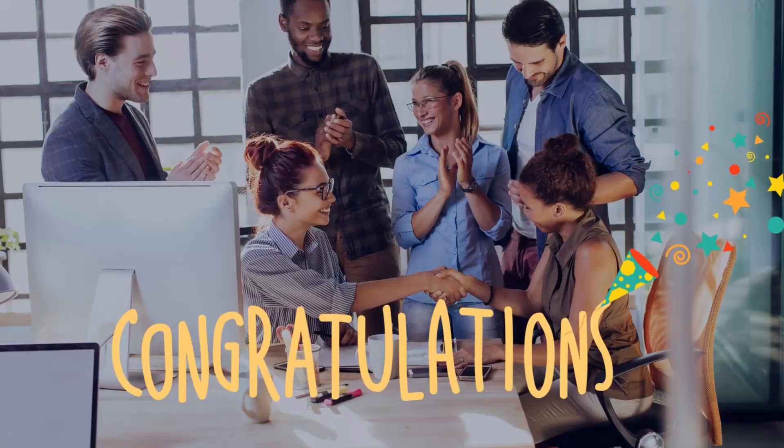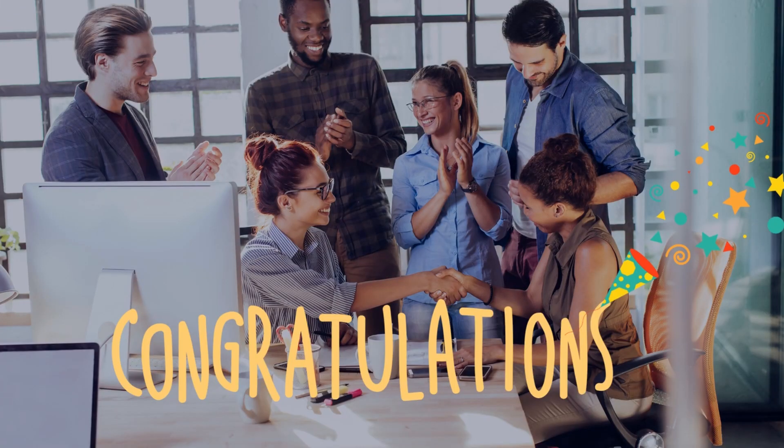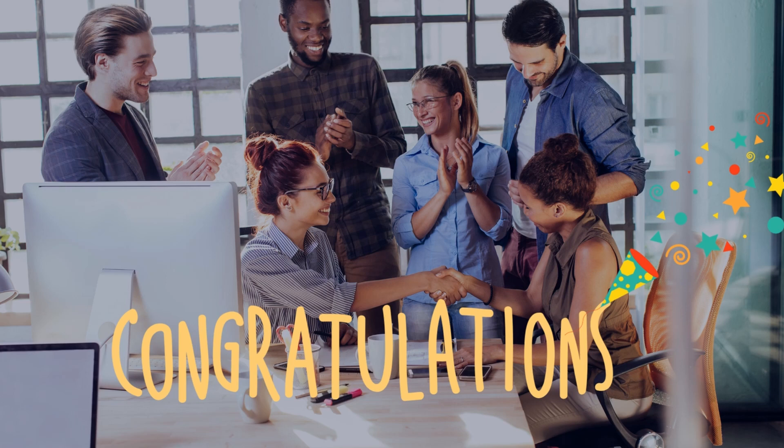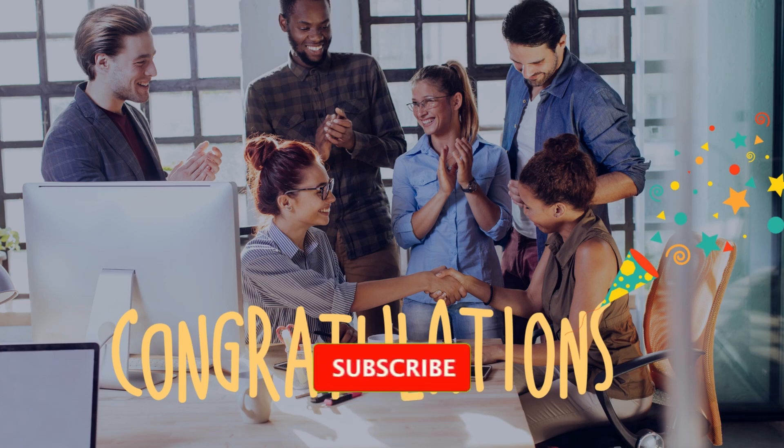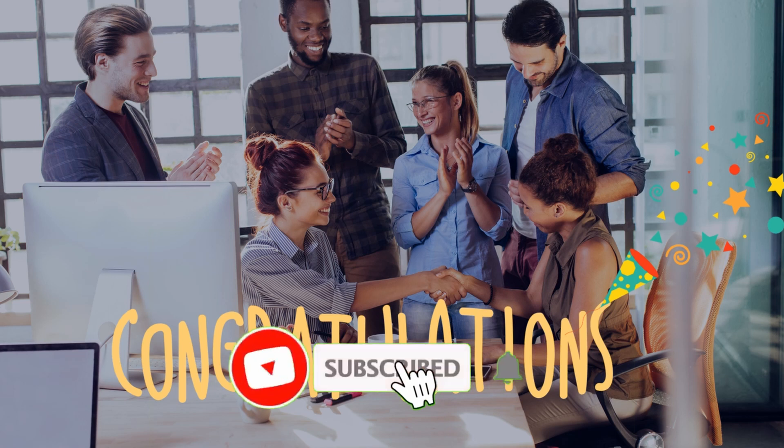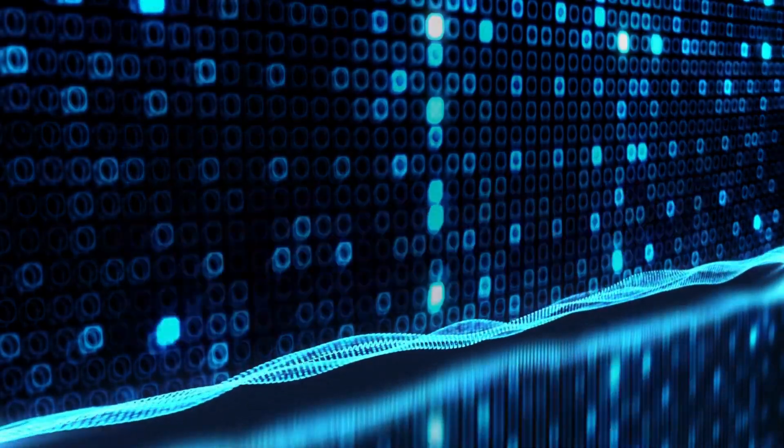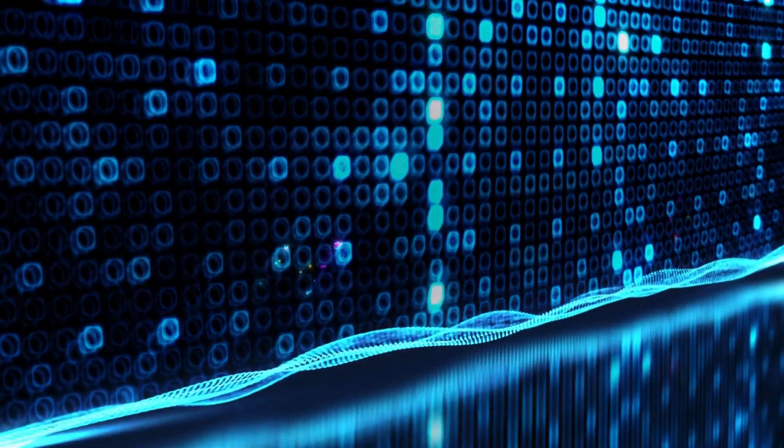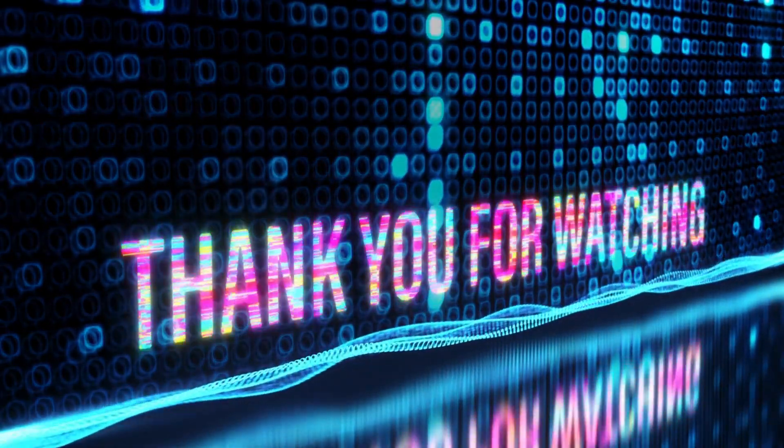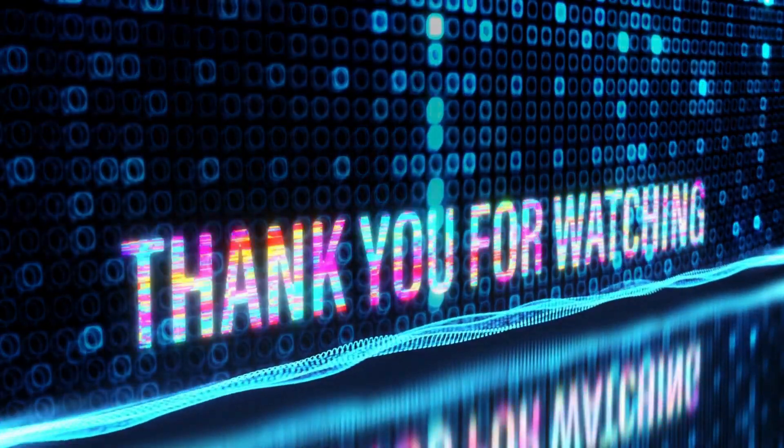Congratulations! You've successfully learned essential methods, powerful techniques, and even some advanced tips to supercharge your Python lists. I hope you found this video helpful and enjoyed exploring the wonderful world of Python lists. Don't forget to like, subscribe, and hit the notification bell to stay up to date with our future Python tutorials. Happy coding!